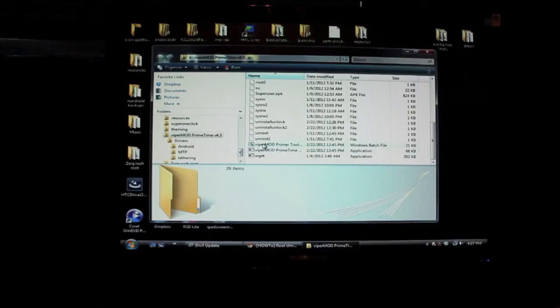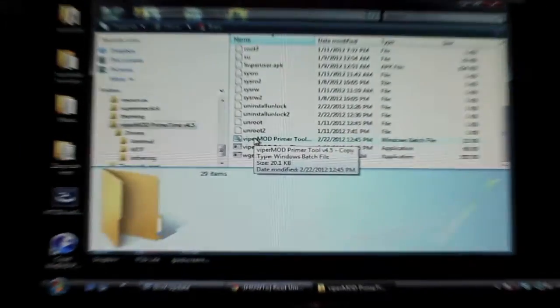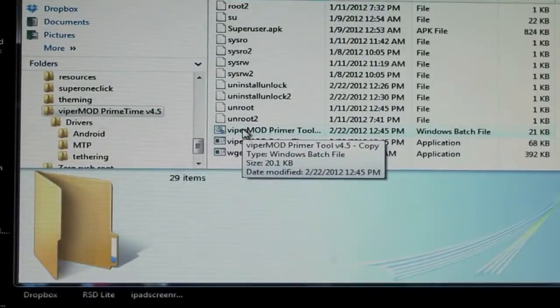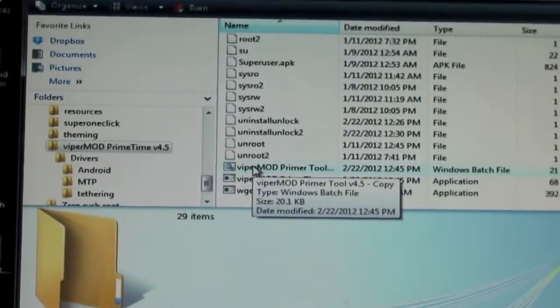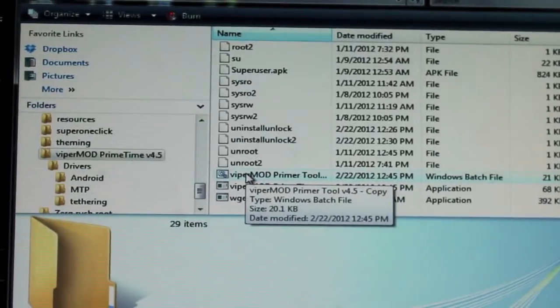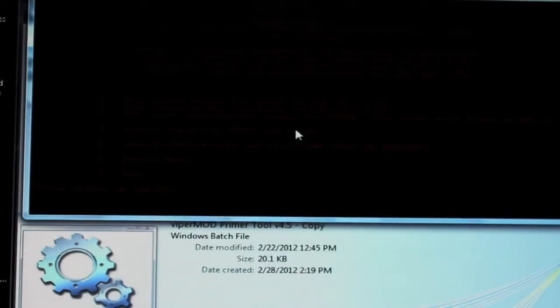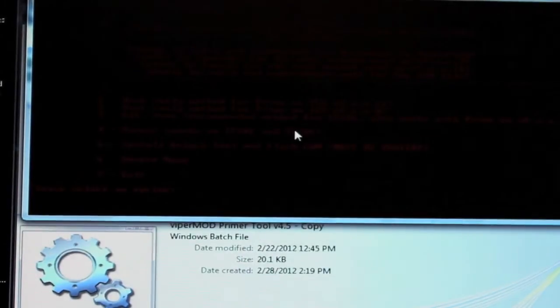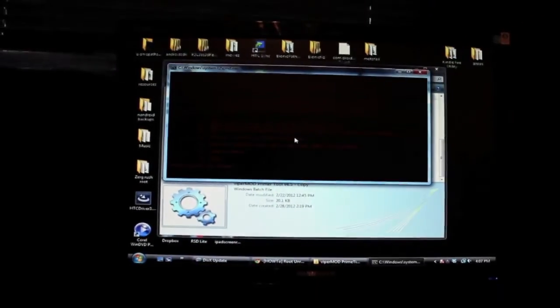And you'll click on the ViperMod Primer Tool. So just double click to open that. Okay, so once that's opened, we'll go to our Transformer Prime.